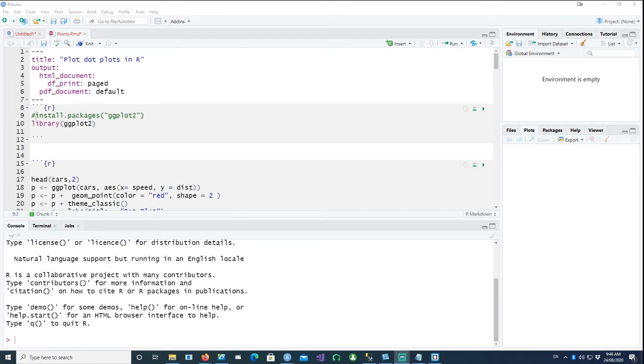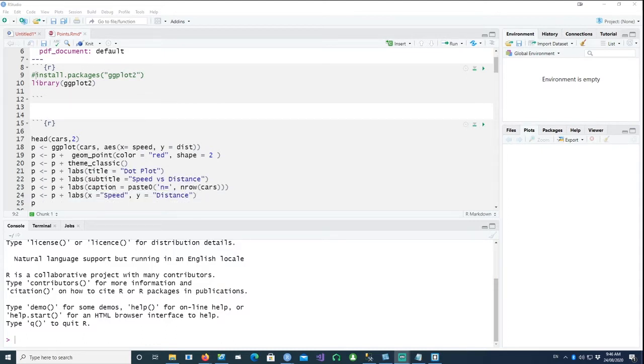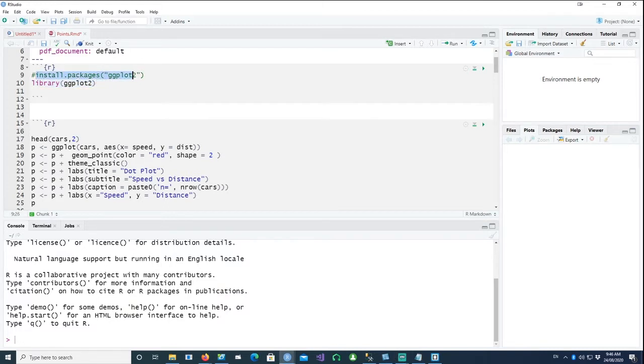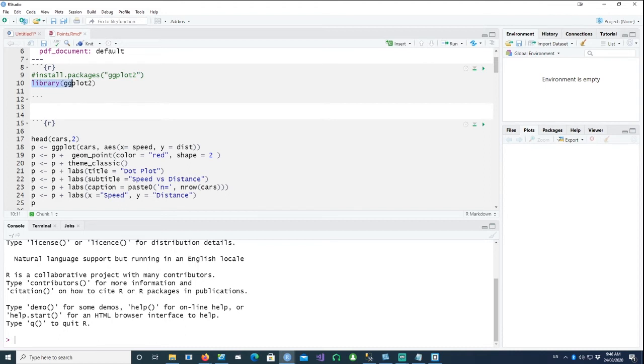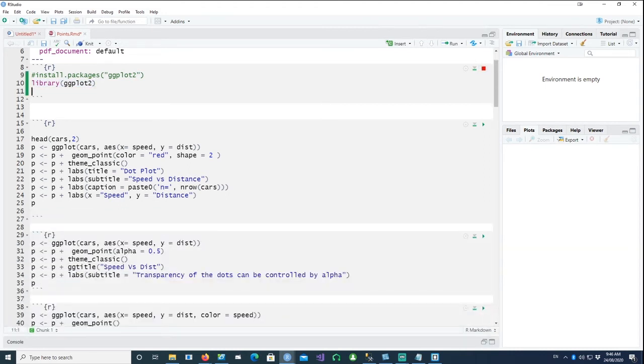Hi. In this video, we will talk about how to plot dot plots using ggplot2. So first of all, if you don't have the ggplot2 package installed, please go and install that using install.packages with ggplot2. Once you install it, you have to load it by calling the library statement. Let's run it.